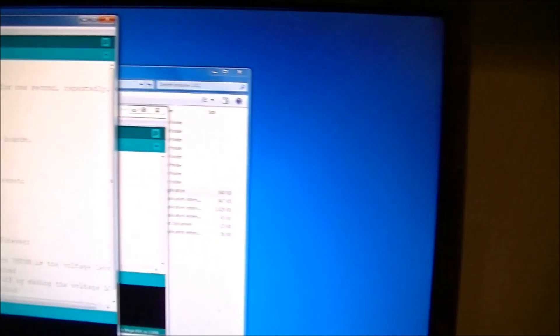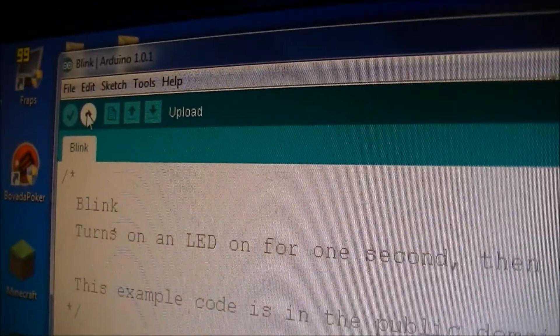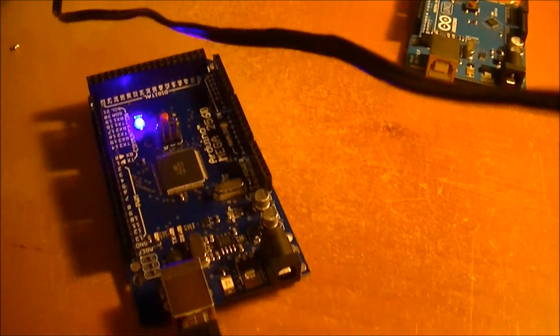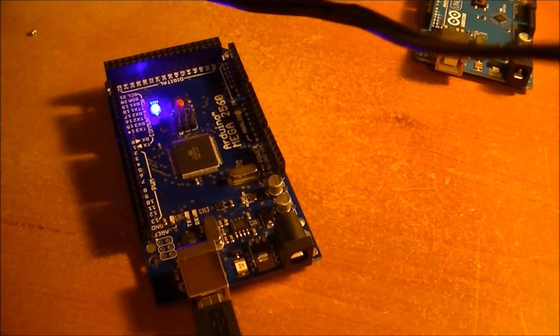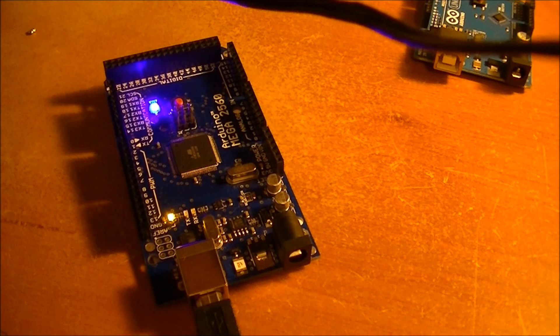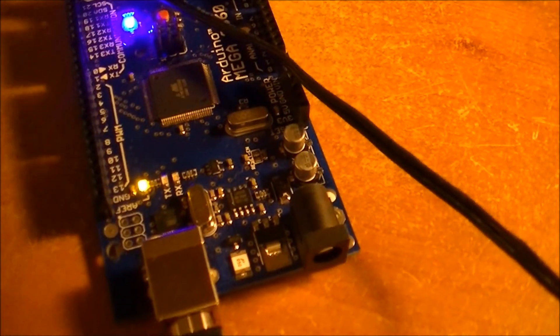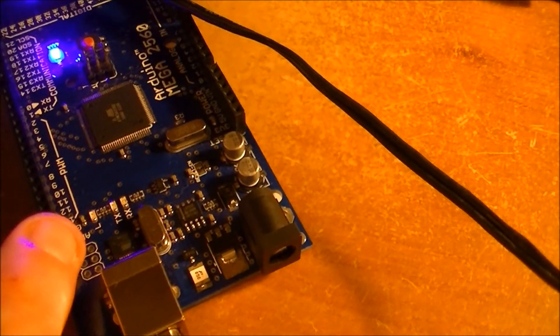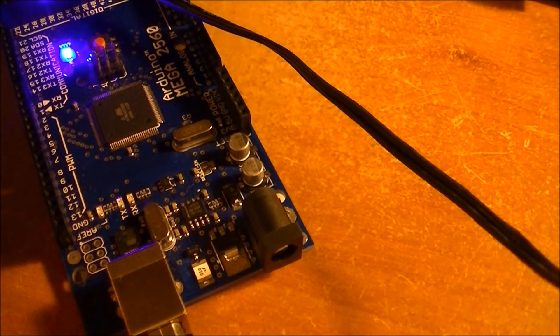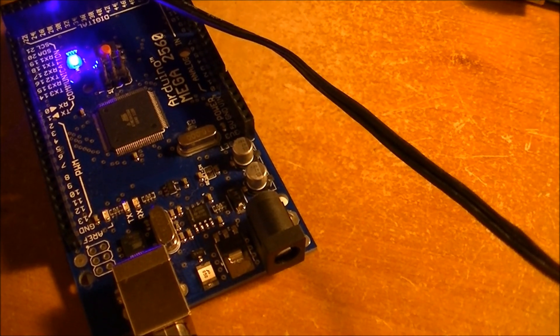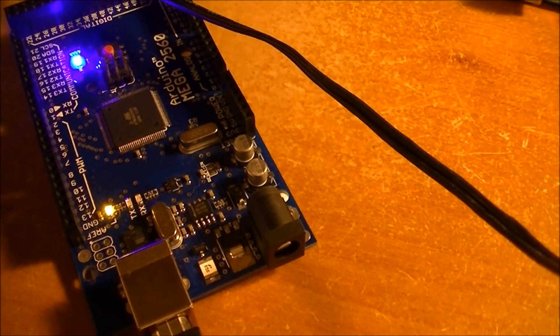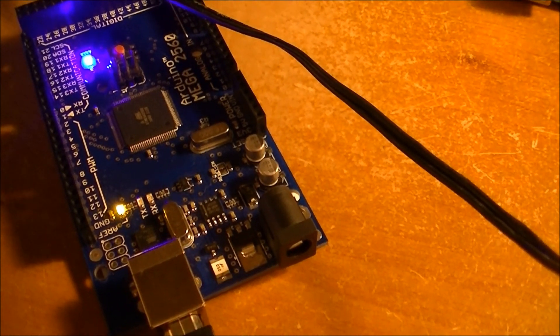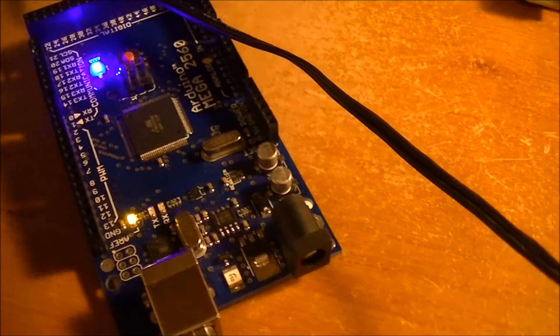Alrighty, now let's take a look. I'm going to go ahead and hit upload. We're going to watch our board here, our Mega. Some activity. And there's our LED blinking at the rate of 1001, 1002, 1003, 1004, that's once a second.